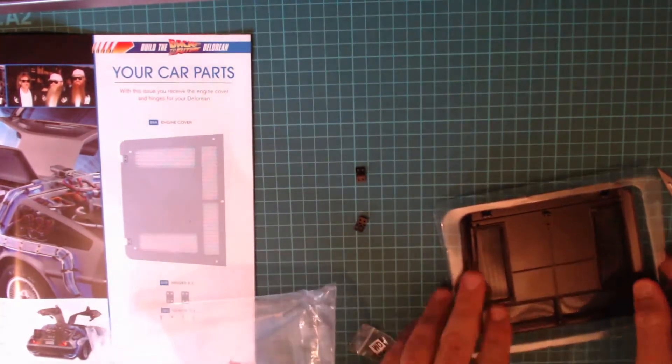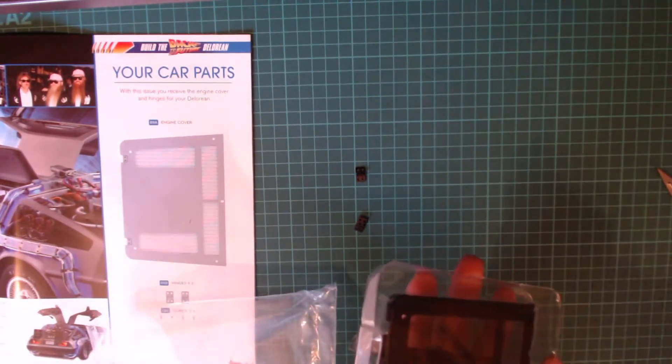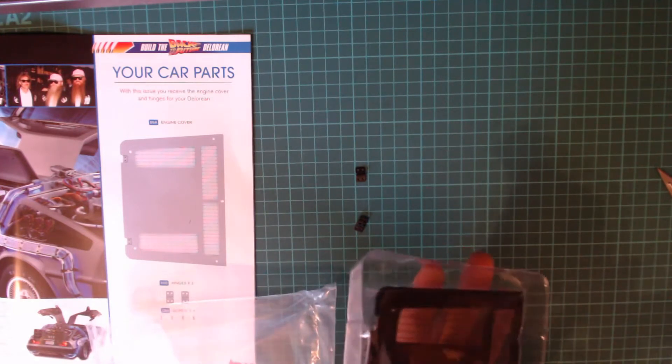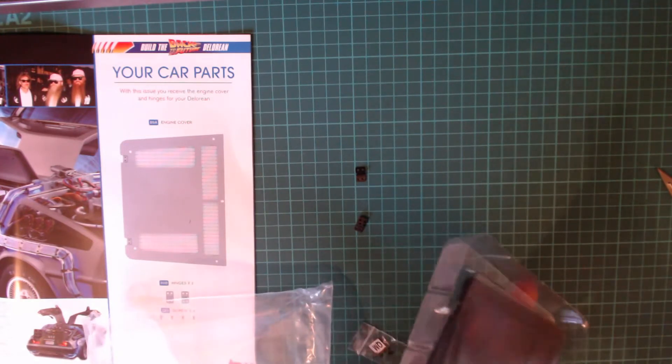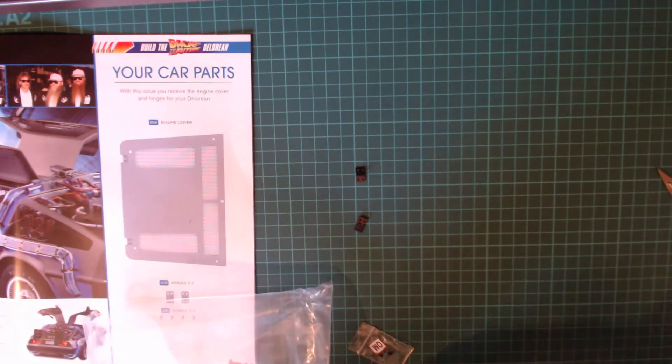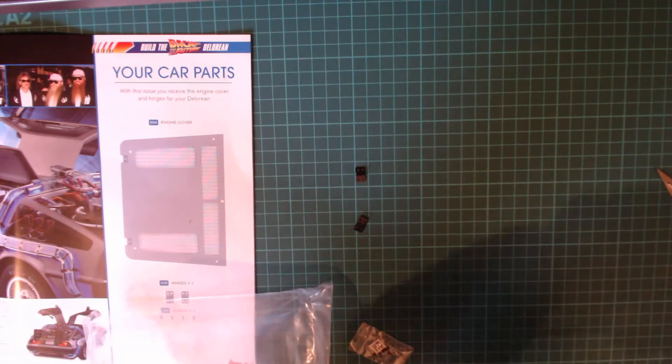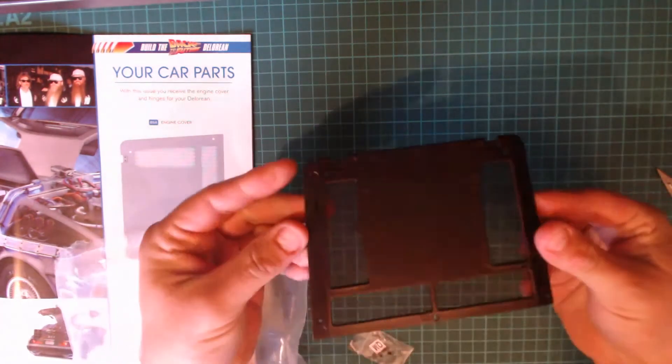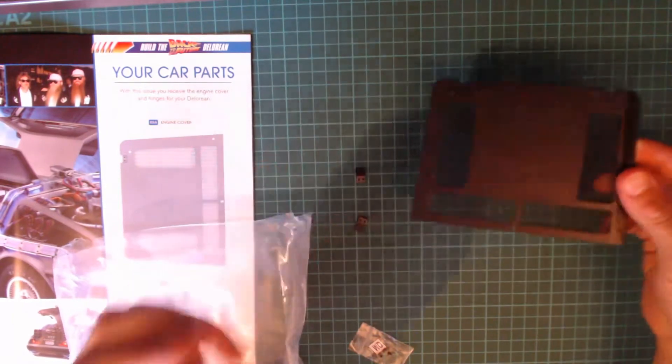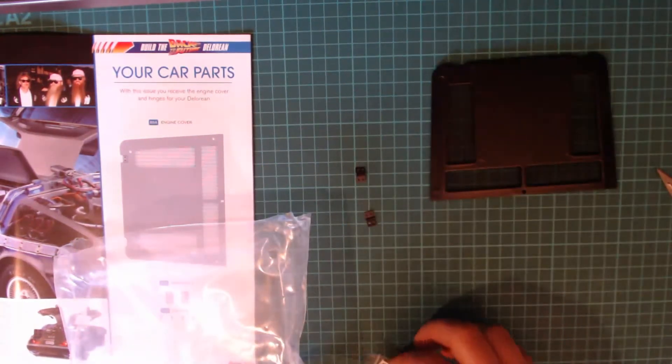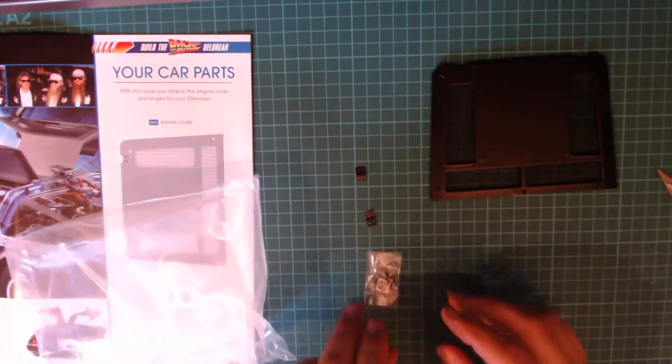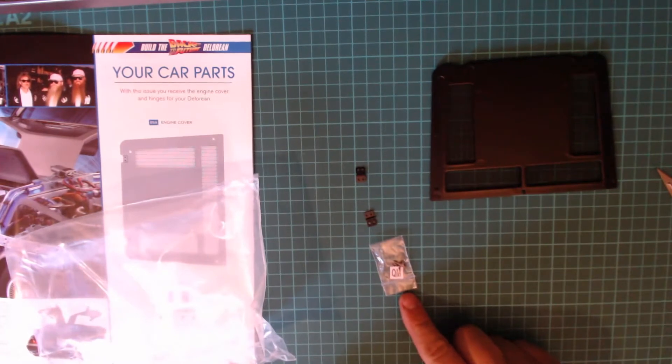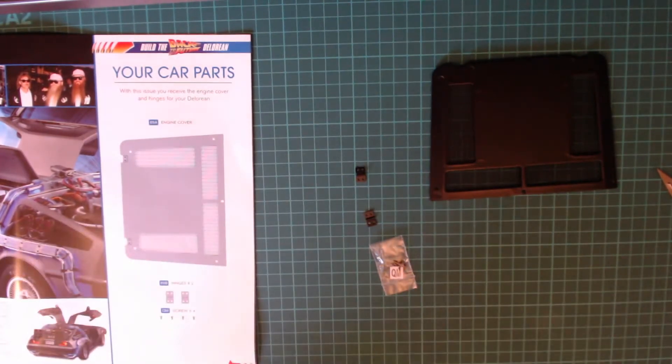What we've got in this issue is the engine cover itself and this is a lovely metal part. That looks lovely.